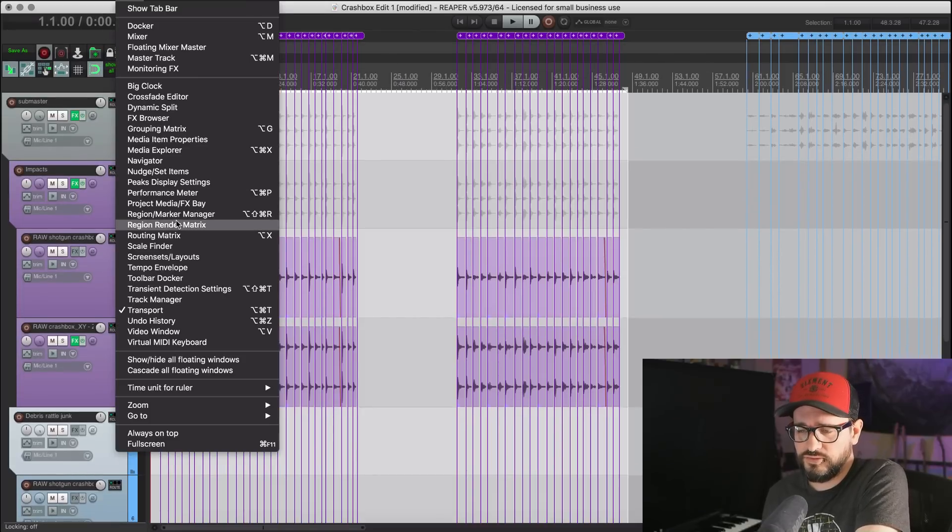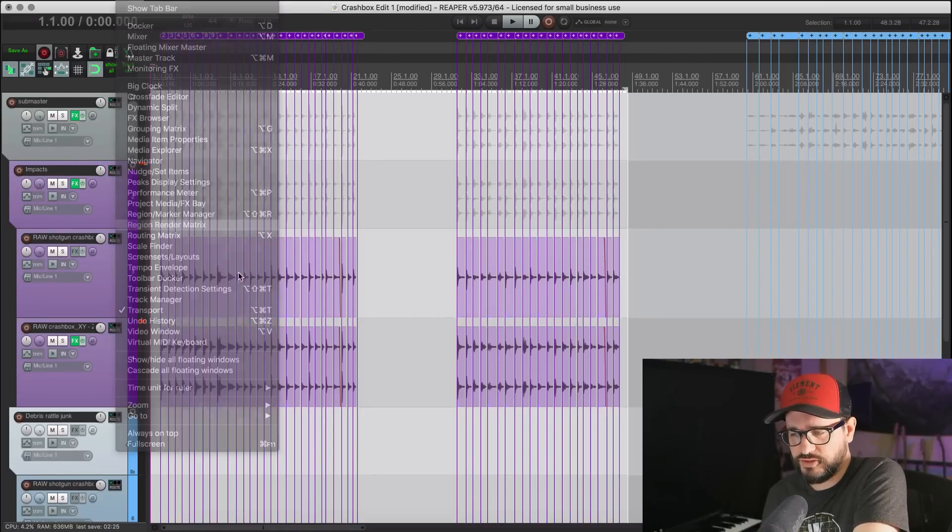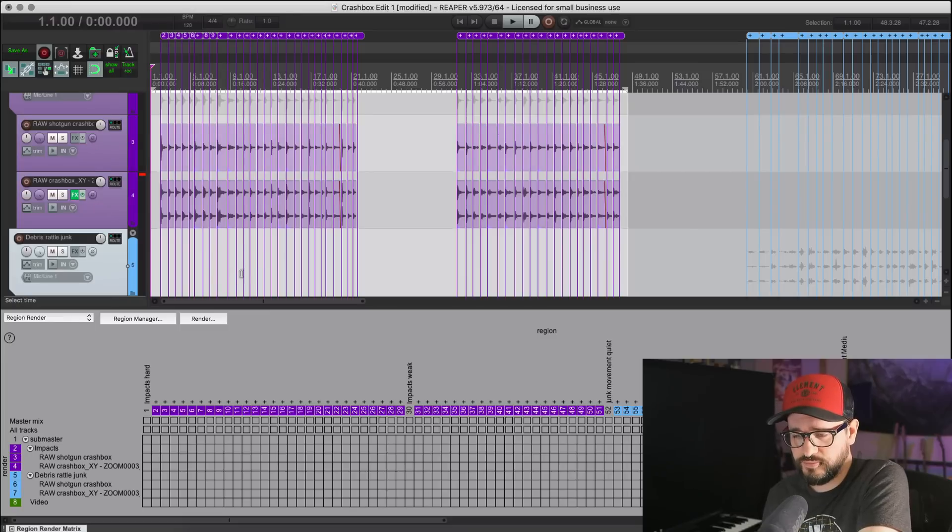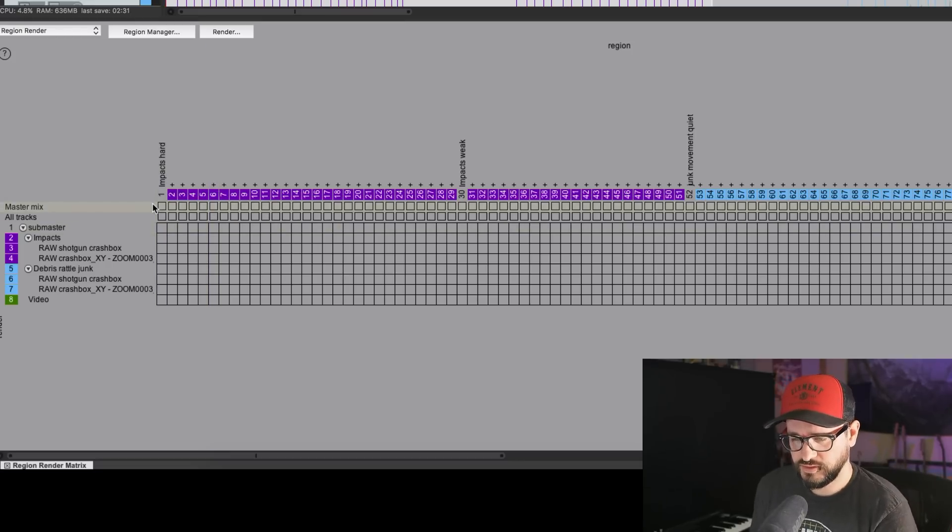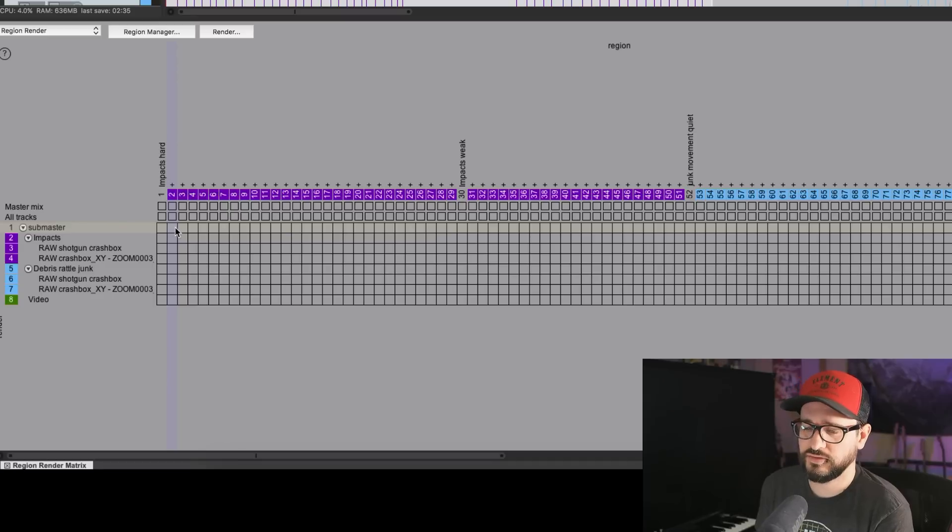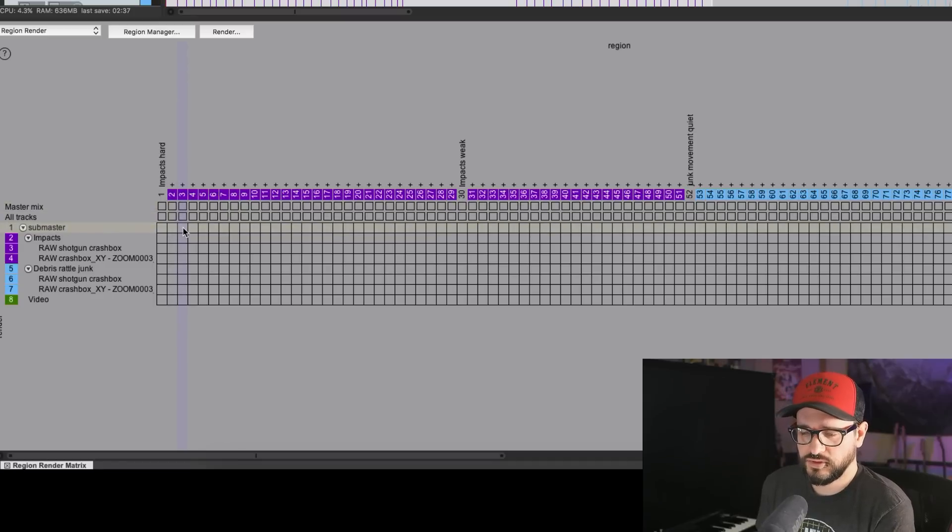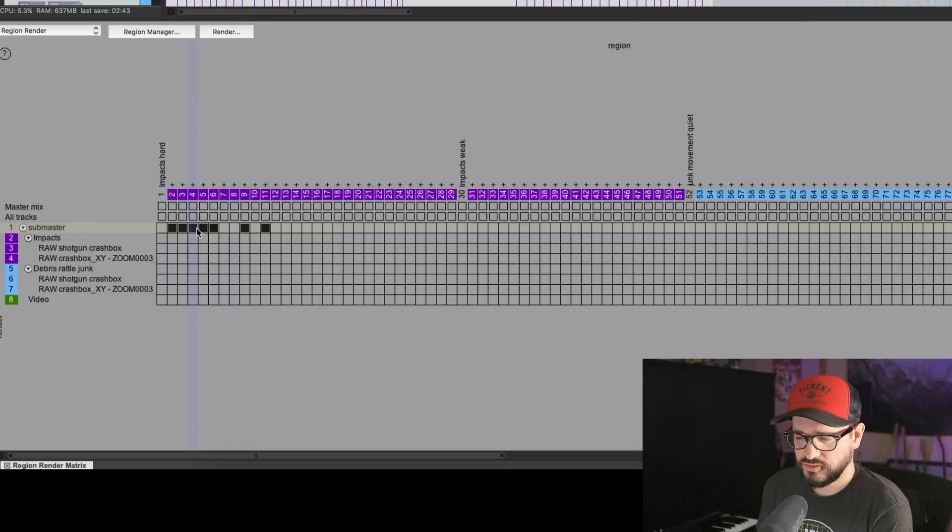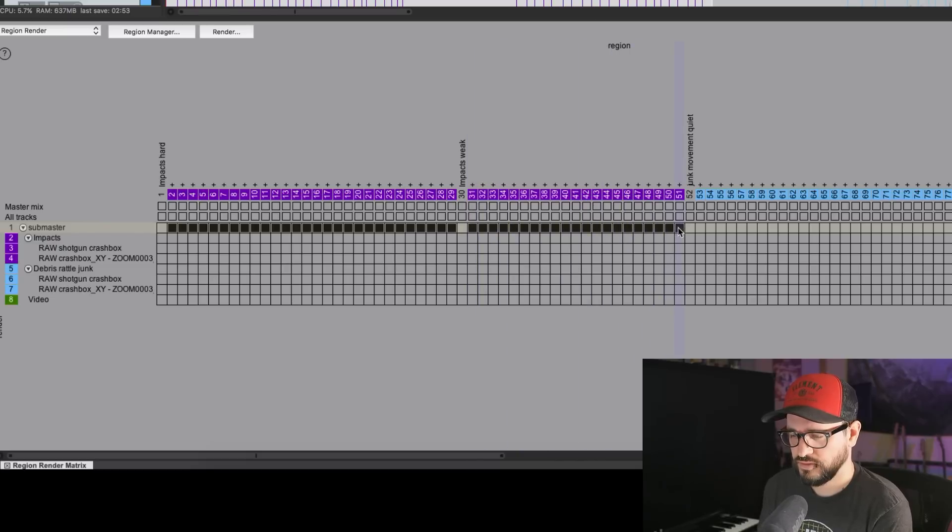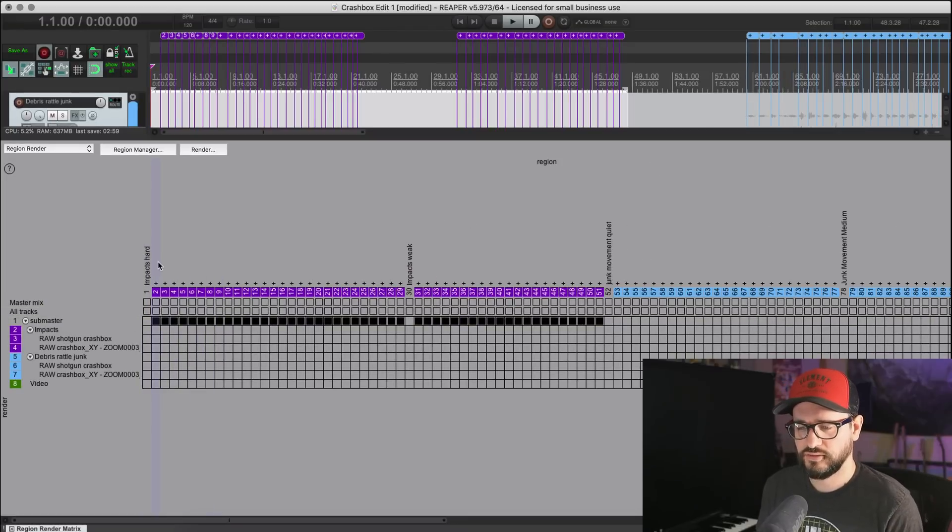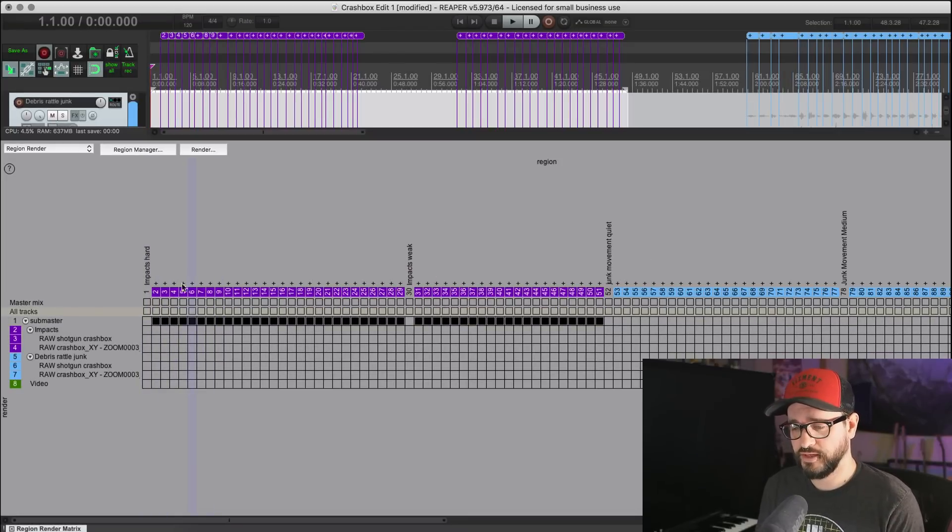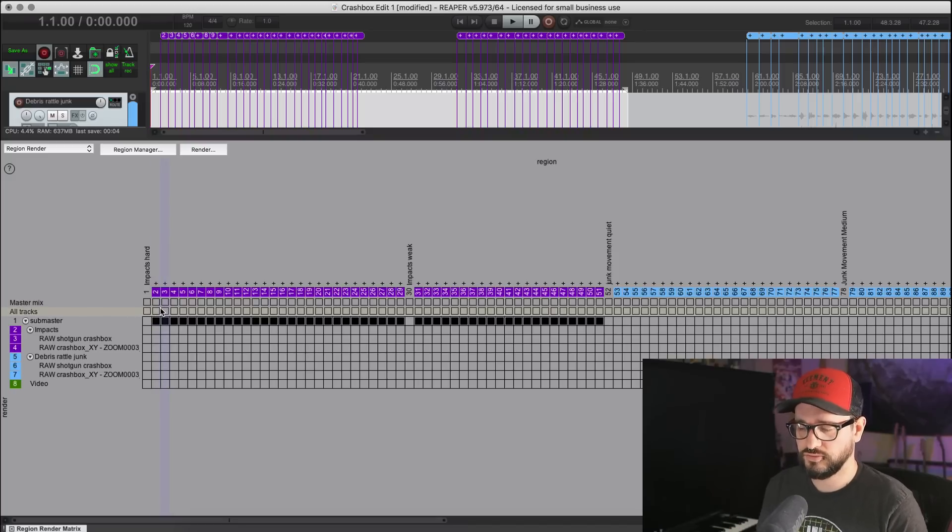I'm going to go to the View menu and open up the Region Render Matrix. In here I'm going to export the Submaster Tracks. The Master Track or the Submaster Track in this case would be the exact same. I'll just drag across on all of these regions. So now the Submaster Track, everything going through that is going to be rendered out within the time bounds of these regions.